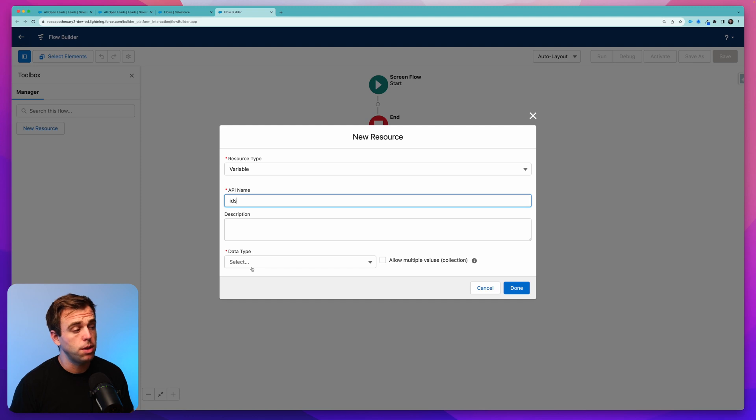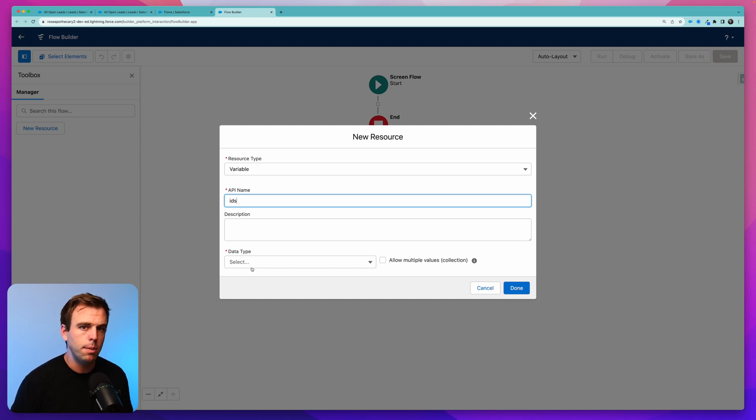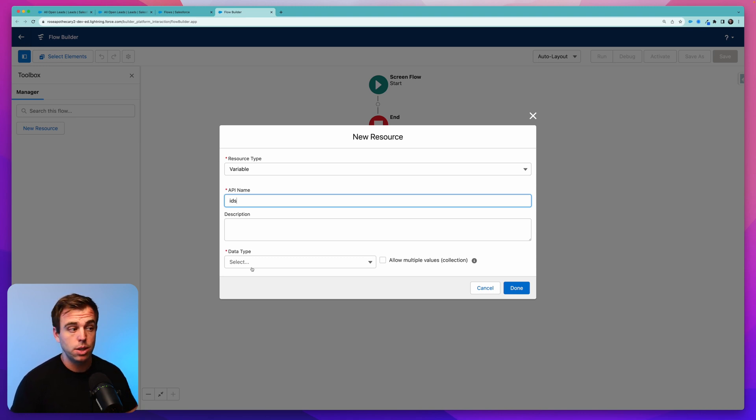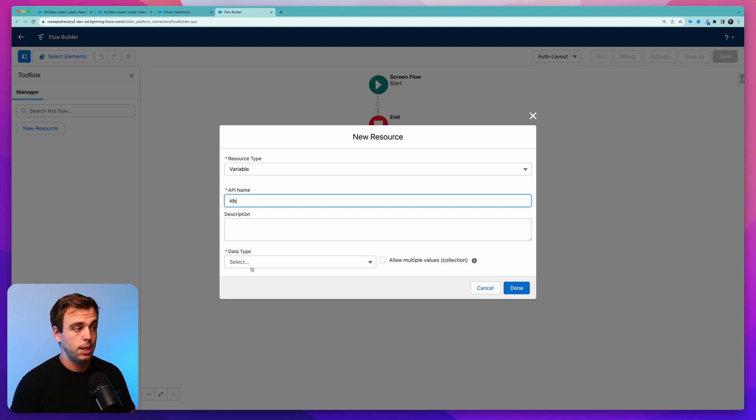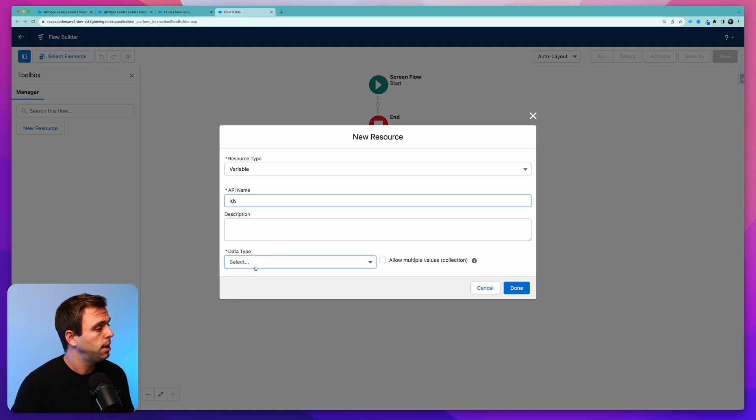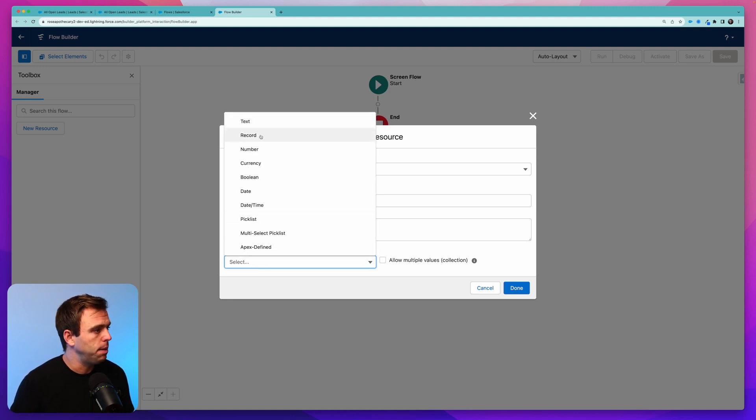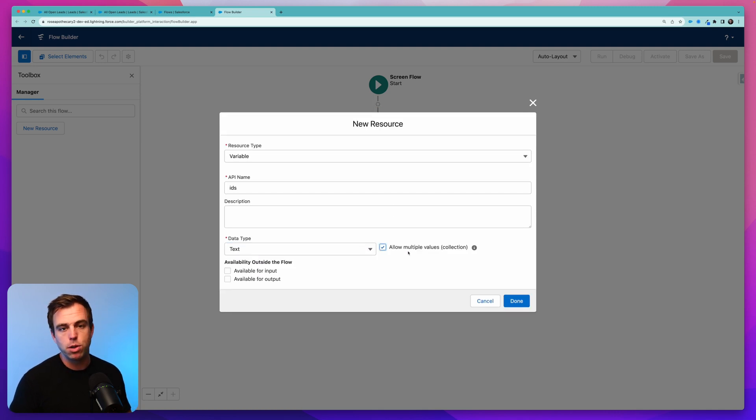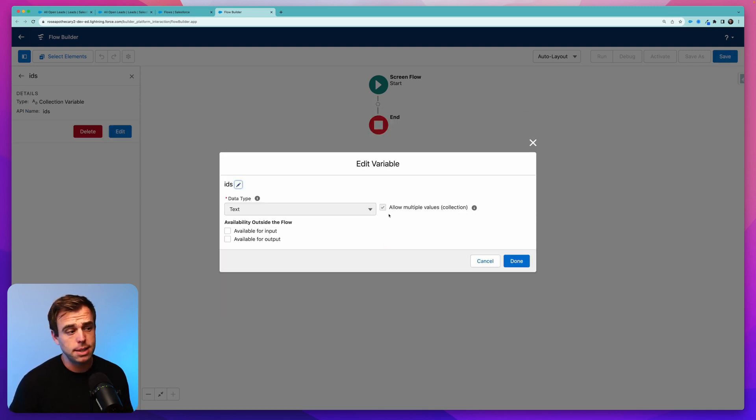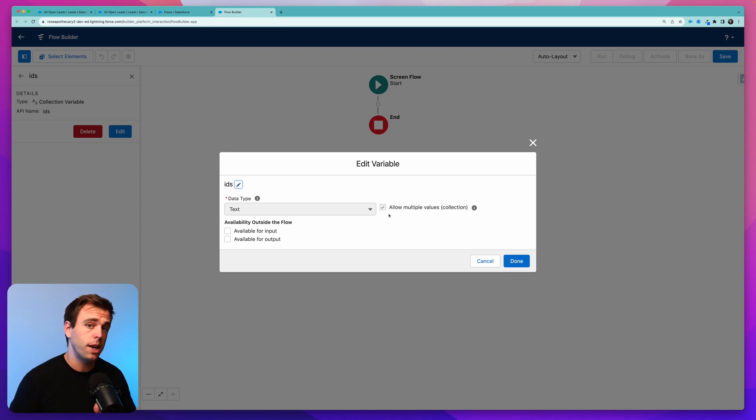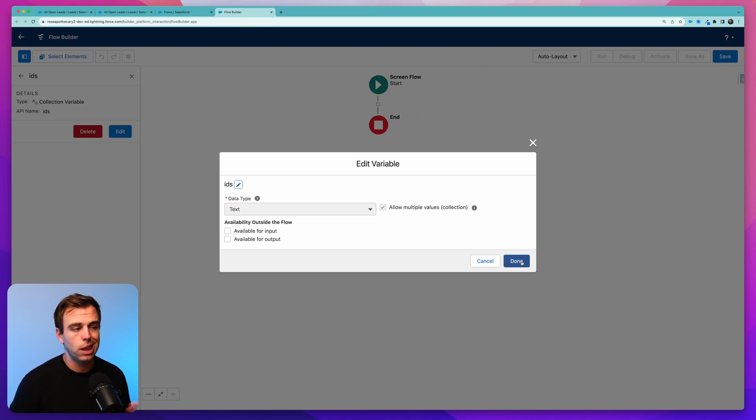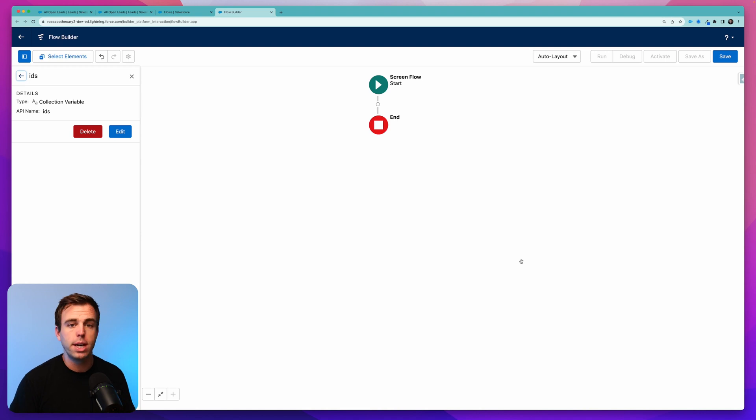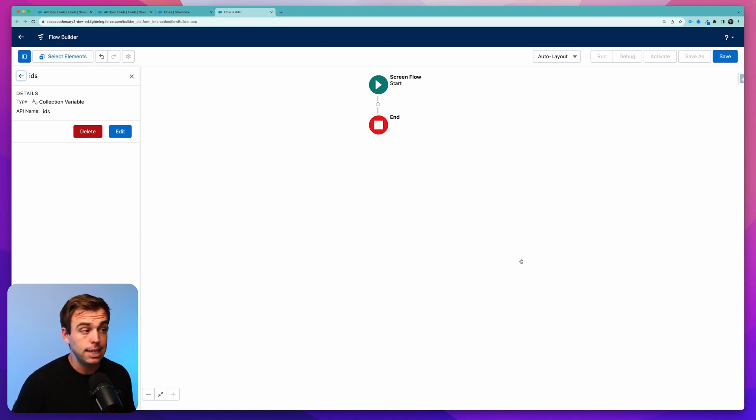Make sure you call this variable IDS. It won't work with other names. It's just like that record ID variable that I've talked about in some of our other videos when using screen flows on just one record. In this case, we want multiple IDs, so IDS is what you need. For data type, select text, and make sure you check the box to allow multiple values. Checking that box is going to make this variable a collection, so we can have multiple values, and then we can do a lot of different things with a collection.